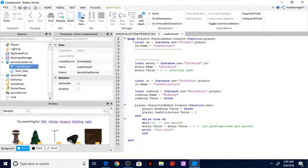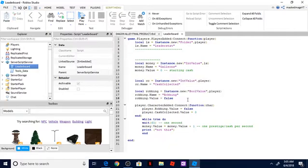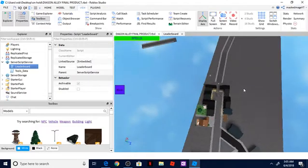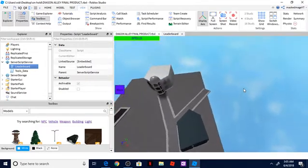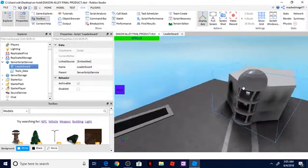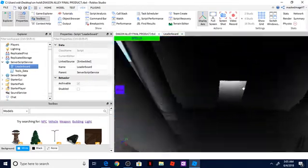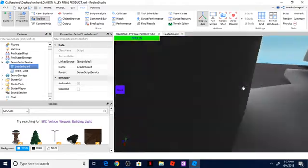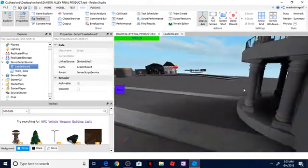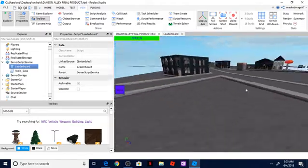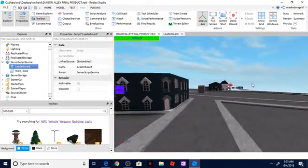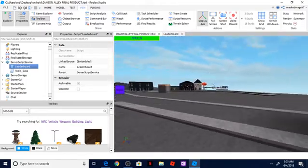So I'm going to have all of this code in the description, minus the part where it says robbing, because my game actually has a feature that if you walk into the bank you can start robbing the bank and it will give you a little bit of money.